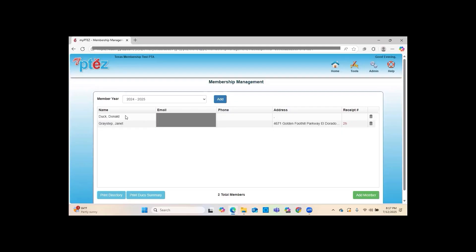Now I'm going to show you the other, preferred way to add members. If you have more than about five members to add, the Add Member button at the bottom is fine for a couple, but for more than five the spreadsheet is going to be a much better tool.